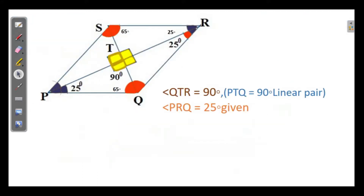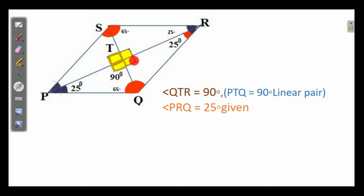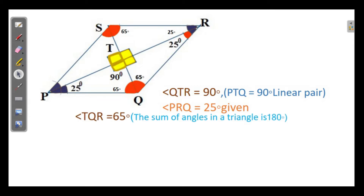The 90 degree angle we mentioned is present here. In this triangle, this angle is 90 degrees — opposite angle or linear pair confirms 90 degrees here as well. This angle is 25 degrees, so 90 plus 25 equals 115 degrees accounted for, and the third angle is 65 degrees. So angle TQR is equal to 65 degrees. All three angles of this triangle are found.